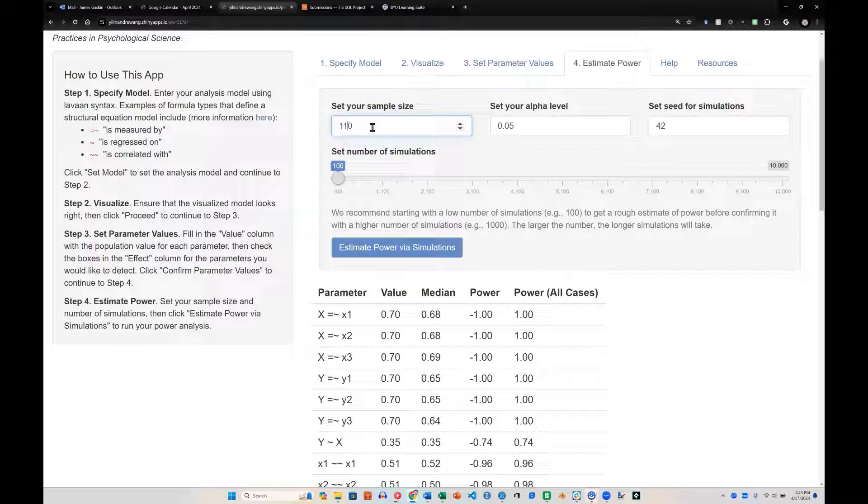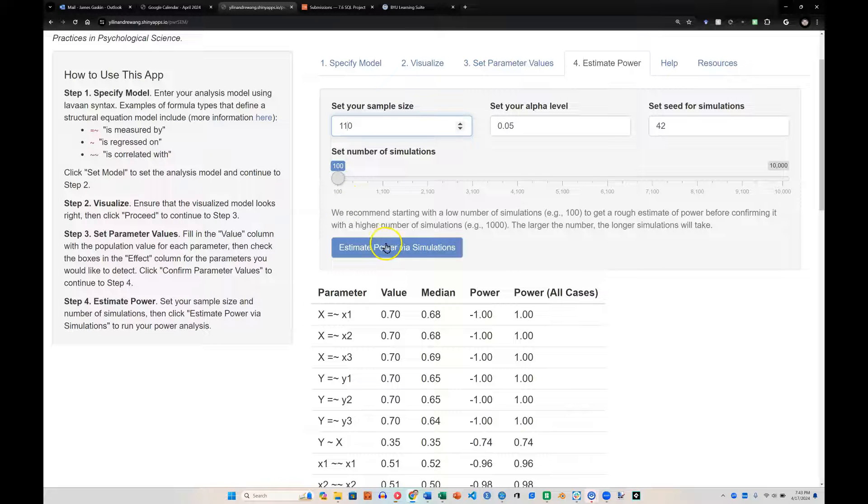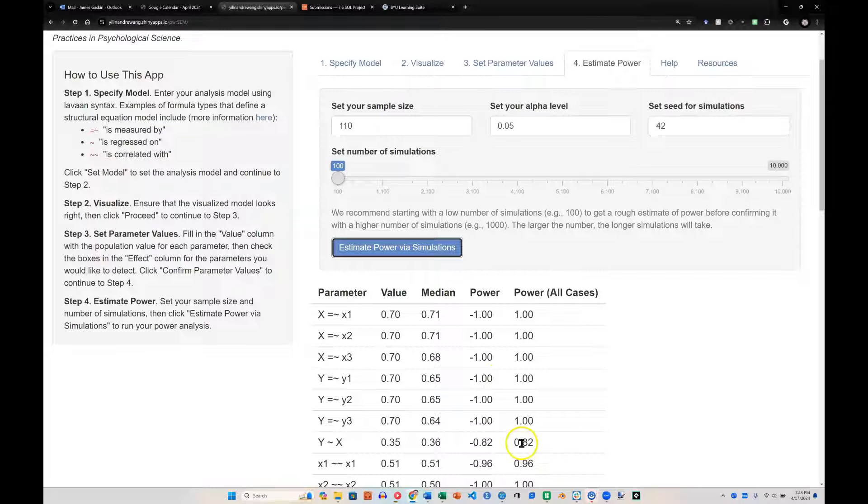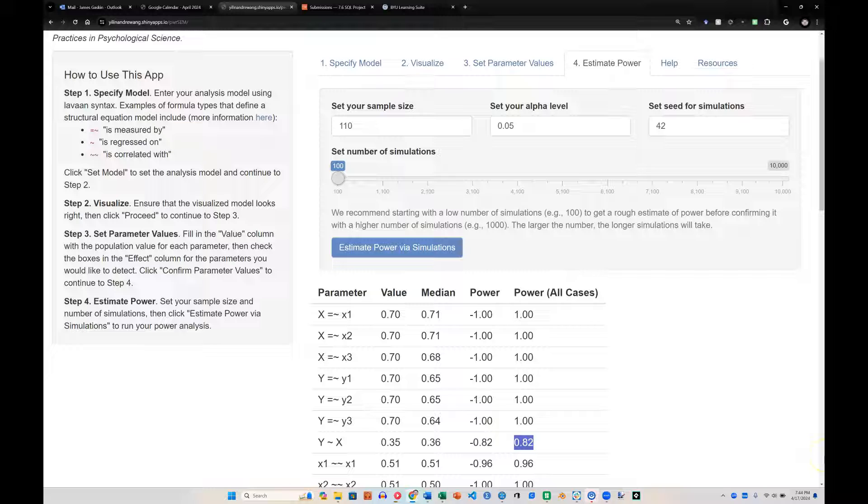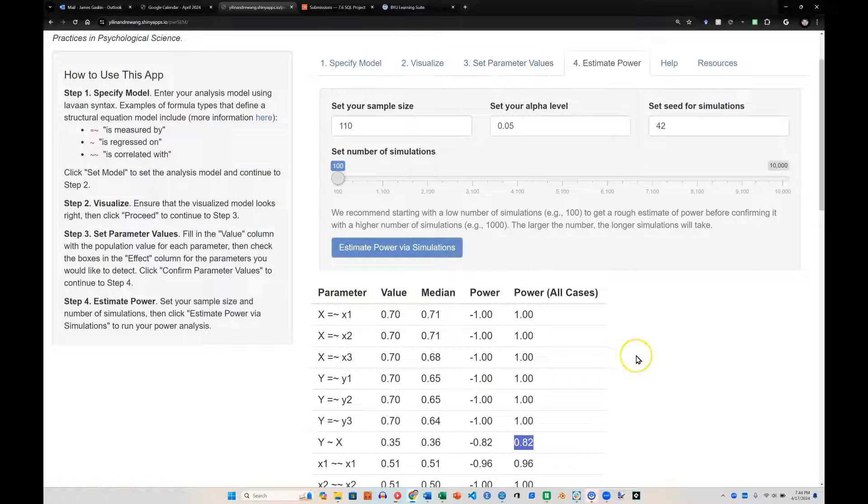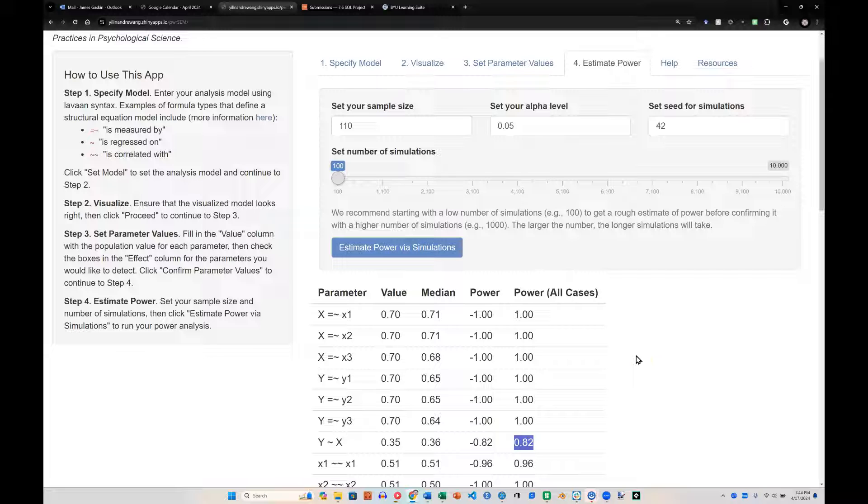So let's say 110. Run it again. And there it is. We got over 80. And so if our estimates end up being similar to what we estimated back here in the set parameter values, then we'd probably be okay with 110 in our sample size.